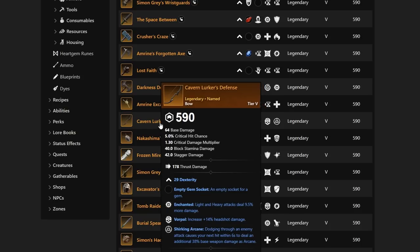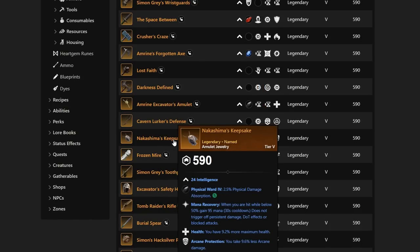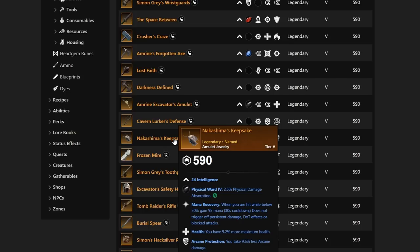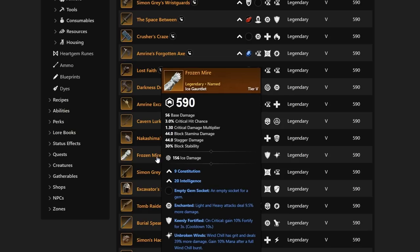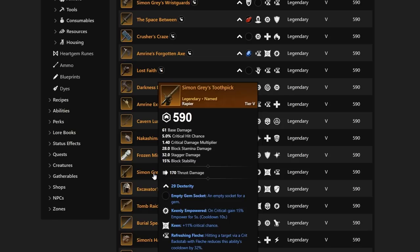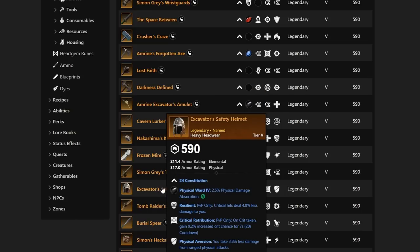With the Shirking Arcane, you are going to have that additional dodging through an enemy attack, causing your next hit within 6 seconds to deal an additional 38% base weapon damage to Arcane. But realistically, there are better bows out there. Next up, we have the Amulet Jewelry Keepsake, Nakashima's Keepsake with Mana Recovery, Health, and Arcane Protection. Something that we don't really need right now. Frozen Mire has some Broken Winds, Enchanted, and Keenly Fortified. Another ice gauntlet that really just gets outclassed by so many others.